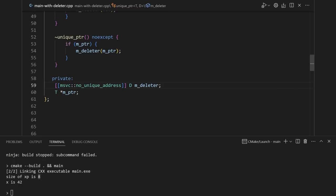But remember, I said you can only do this if you have the luxury of using C++ 20. But standard unique pointer works in C++ 11. So that means they're doing something a little bit trickier.